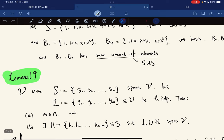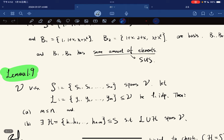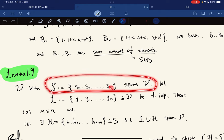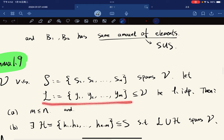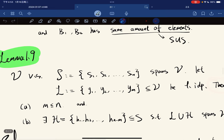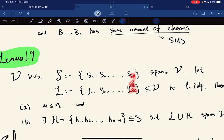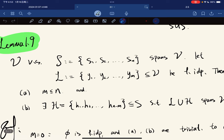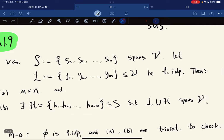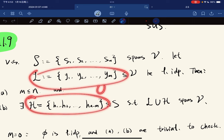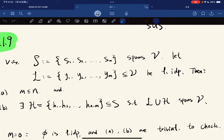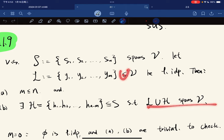This leads to the following lemma. If V is a vector space, S is a spanning set with N elements, and L is another set that is linearly independent with M elements, then M is less than or equal to N. And there exists a subset H of S containing N minus M elements such that L union H spans V. So L can borrow some elements from S so that their union is a spanning set.